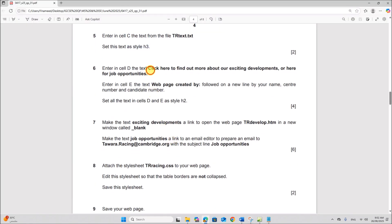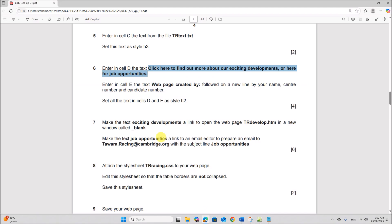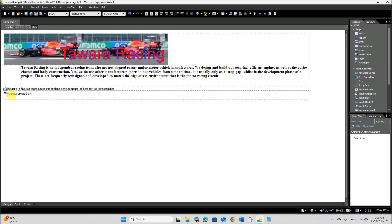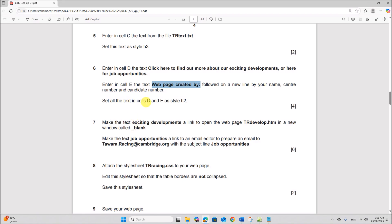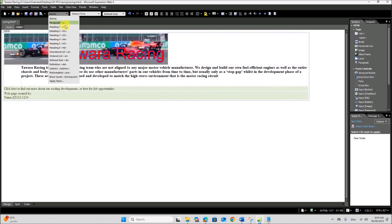Enter in cell D the text 'Click here to find out more about our exciting developments'. Copy this text and place it in cell D. Enter in cell E the text 'Web page created by' followed on a new line by your name, center number and candidate number. Set all the text in cells D and E as style h2.